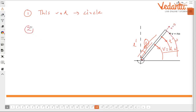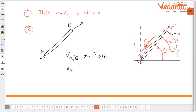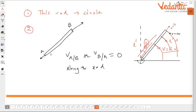The second important point: a rod is a rigid body. Therefore, the velocity of point A with respect to B — or B with respect to A — along the rod is zero. This is because the rod length is constant. This constraint will be used to solve rod sliding problems.